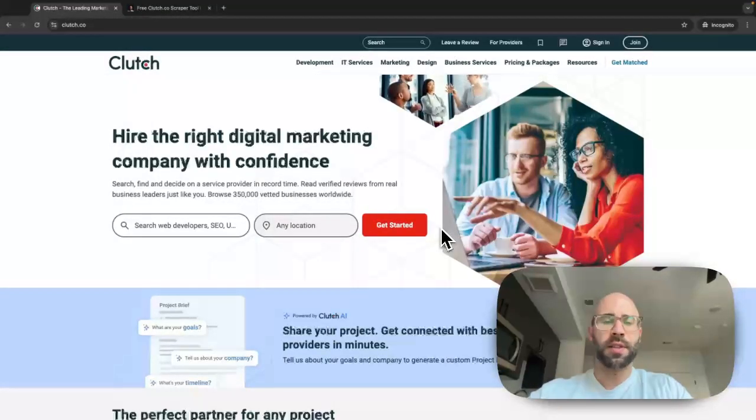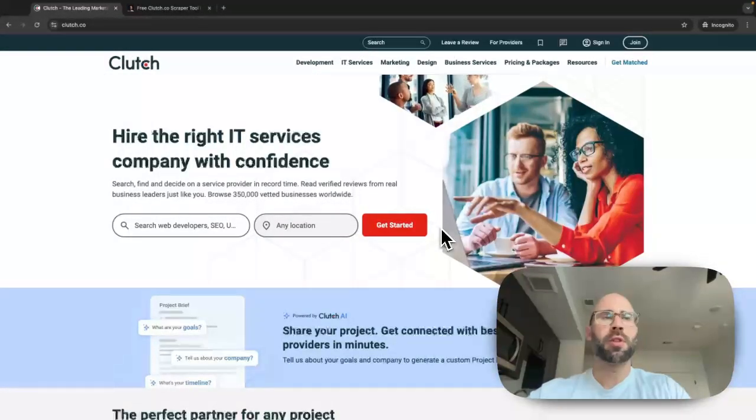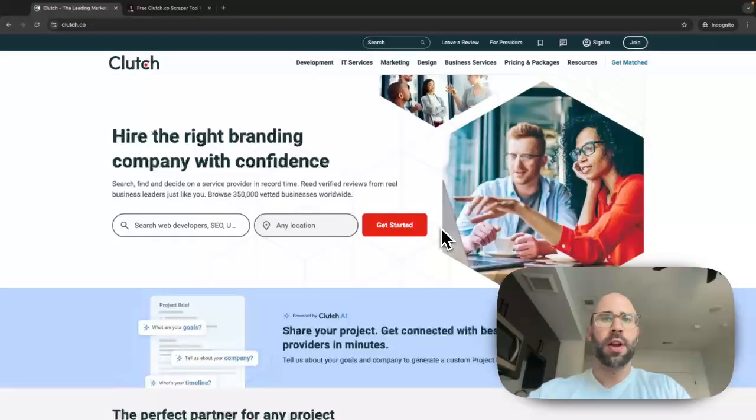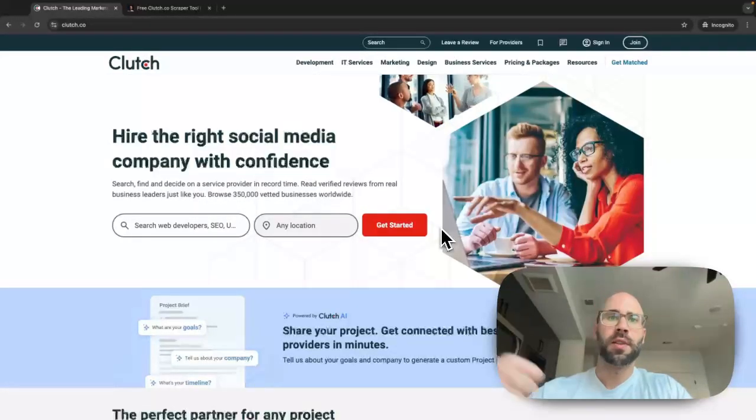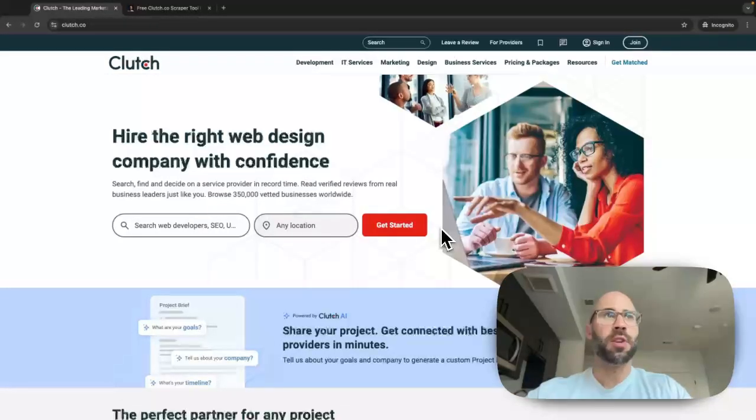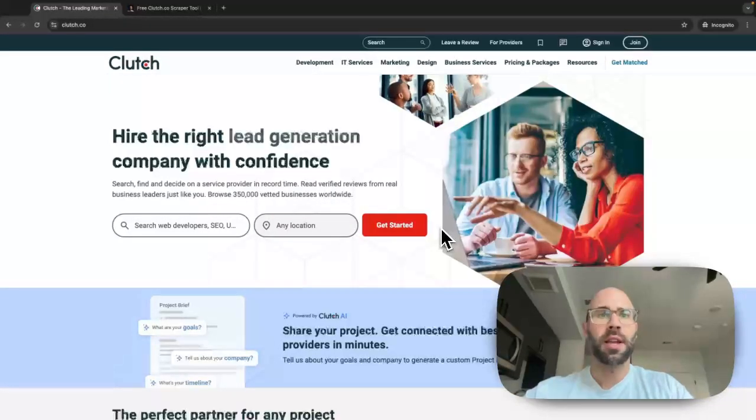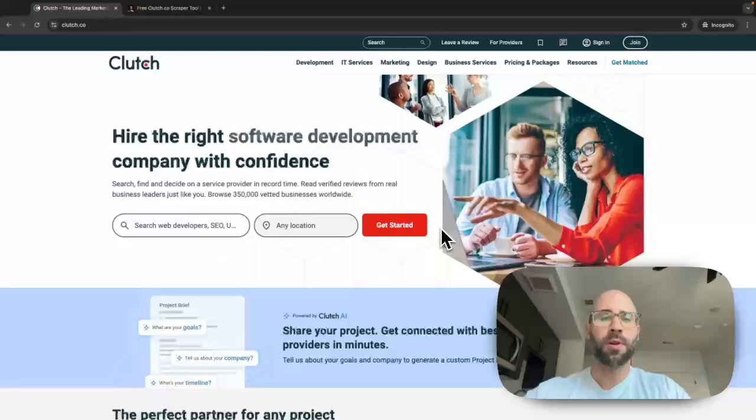Yo what's up everybody, this is Adrian the web scraping guy and I'm gonna show you how to scrape clutch.co. Clutch.co is very popular for marketing people to scrape to find leads, so I'm gonna show you how to do that with Node.js.